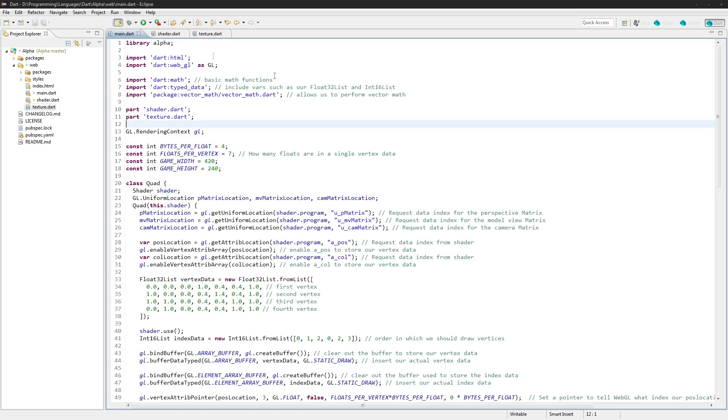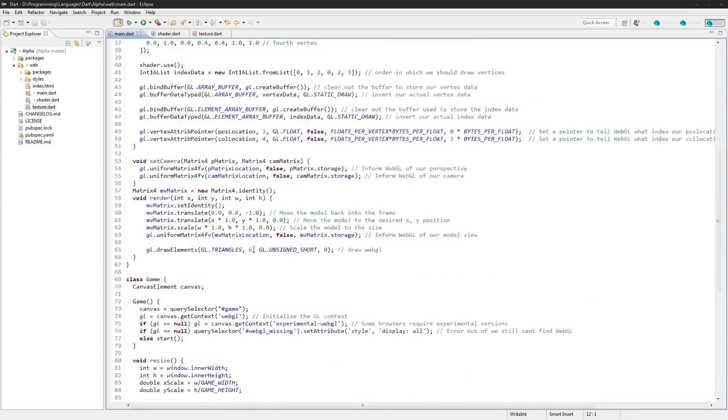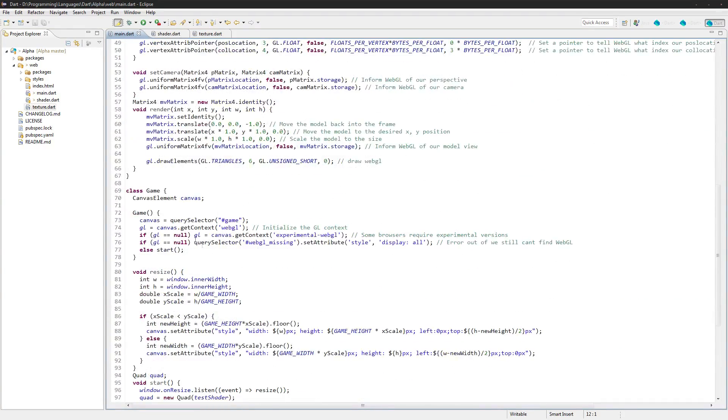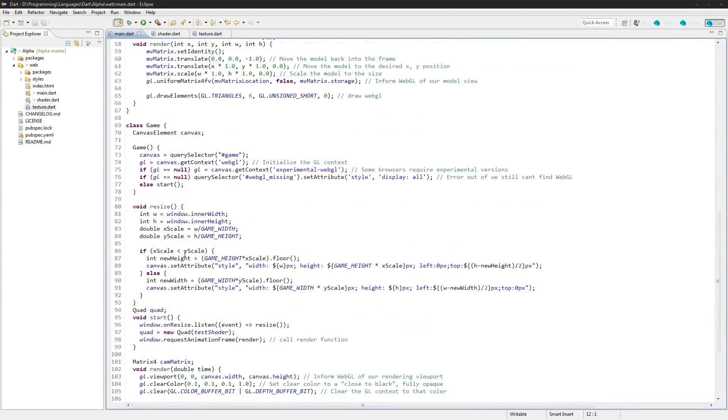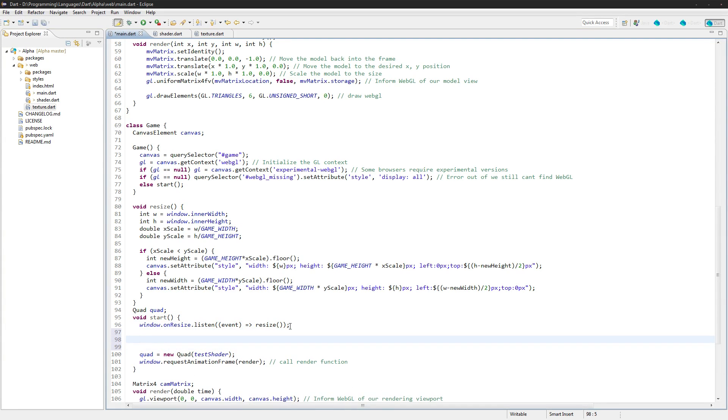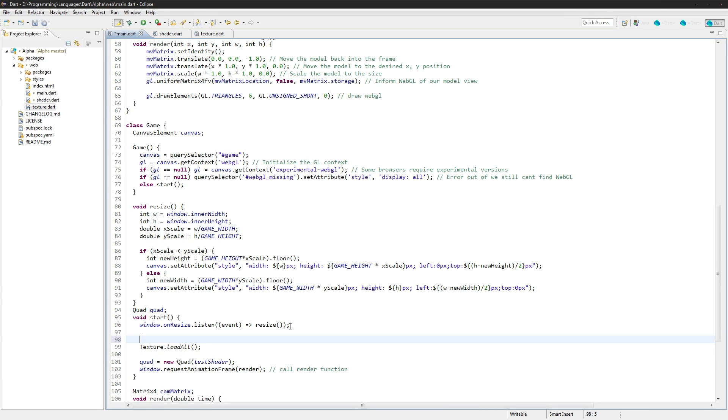Okay, so that's it for the texture class. Now we're actually just going to need to call it from our main here. So we'll do that in our start function here. We'll create it right here and we'll just say texture.loadAll. And then whenever we create a texture, we'll do it right here, some sort of URL right here.